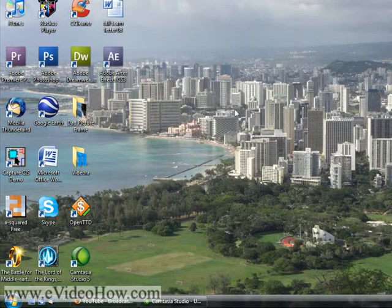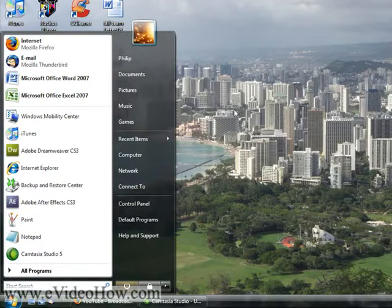Alright, to start with, if you just press the Windows key, you'll notice it brings up the start menu, which is kind of handy.